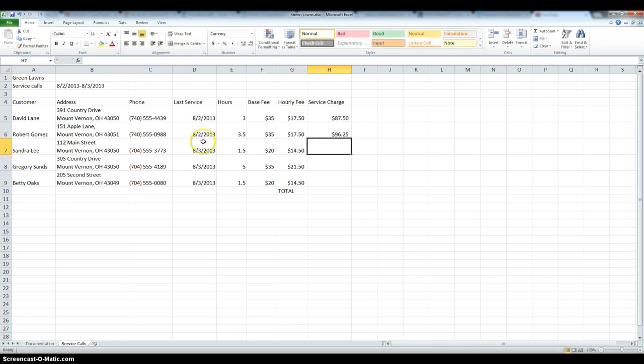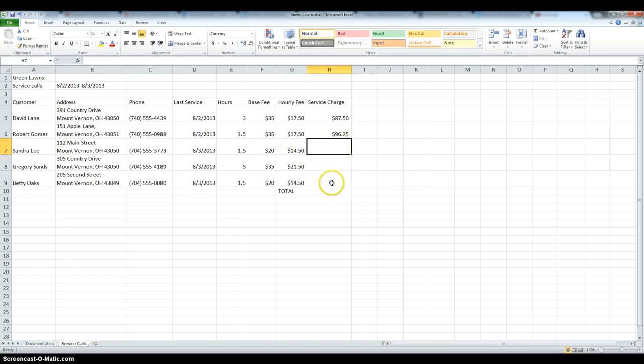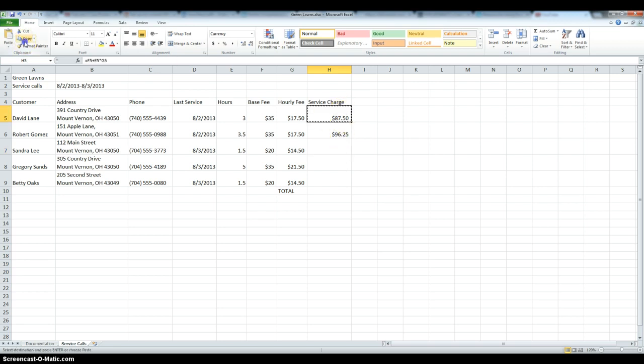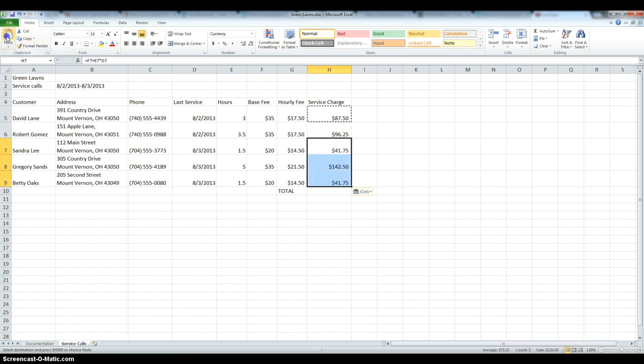Now we still have to find the service charges for the rest of the three customers, and to make this easier, we can choose one of these two that we've already done, click it, we can copy it, and paste it in the remaining three cells, and here we have all five customers.